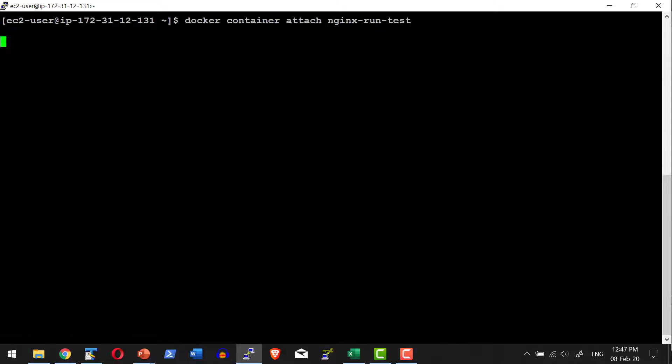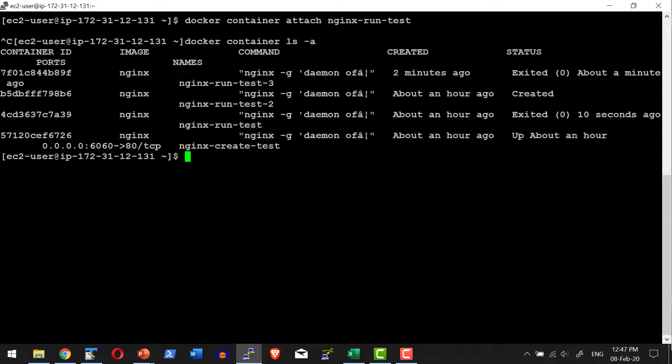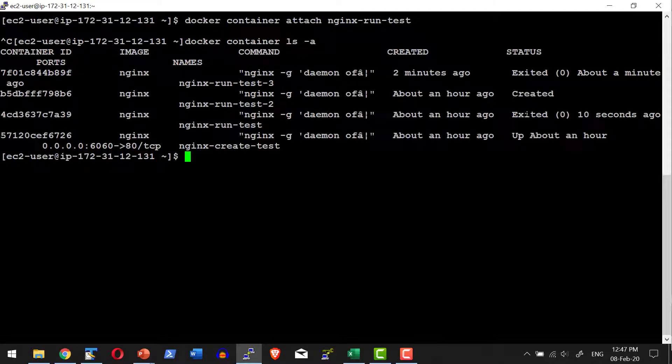If I say attach, it will be in the attached state, and if I come out with Ctrl+C, the container will get terminated. Let me check the status of the container—it got exited. To avoid this, I may want to connect to the container and execute the bash shell, which can be achieved using the exec command.